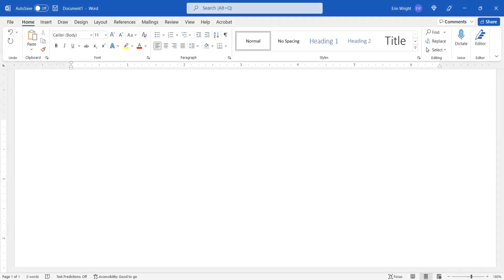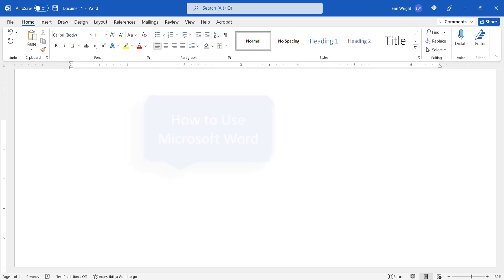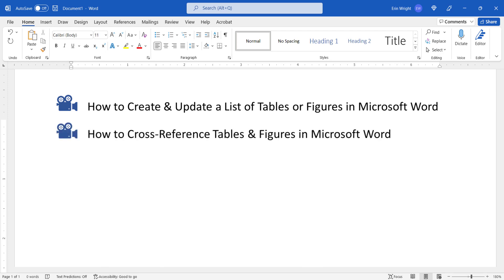For more Microsoft Word tutorials, please see my playlist, How to Use Microsoft Word, where you'll find many related videos, such as how to create and update a list of tables or figures in Microsoft Word, and how to cross-reference tables and figures in Microsoft Word.